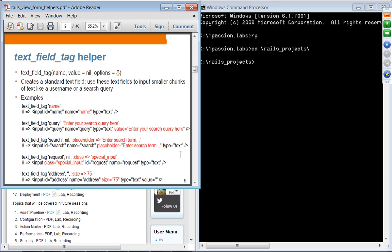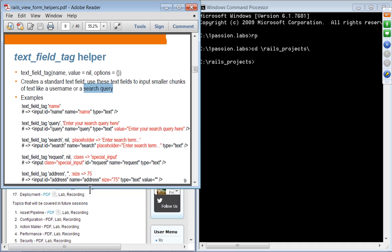Here are examples of using the text_field_tag helper. The first parameter is the name of the input, the second can be the value, and then there are options. You use text_field_tag for getting a small amount of text data from a user — typically for something like a search query. These examples show different sets of parameters: the name, optionally the value, a nil with placeholder, CSS class, and size attribute.